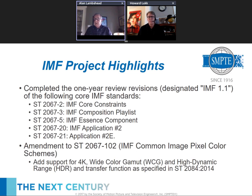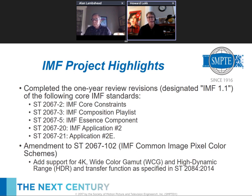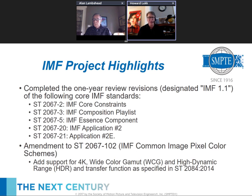One of the updates is essentially updating IMF common image pixel color schemes to support wide color gamut, high dynamic range, and the transfer function in ST 2084. There's also quite a bit of interest in IMF generally — an IMF user group forum is being put together launching in June, organized with SMPTE's sister partner HPA. It brings together manufacturers, users, and content creators to discuss issues that arise when applying IMF in the real world. Practitioners of IMF are encouraged to seek information through the HPA website.